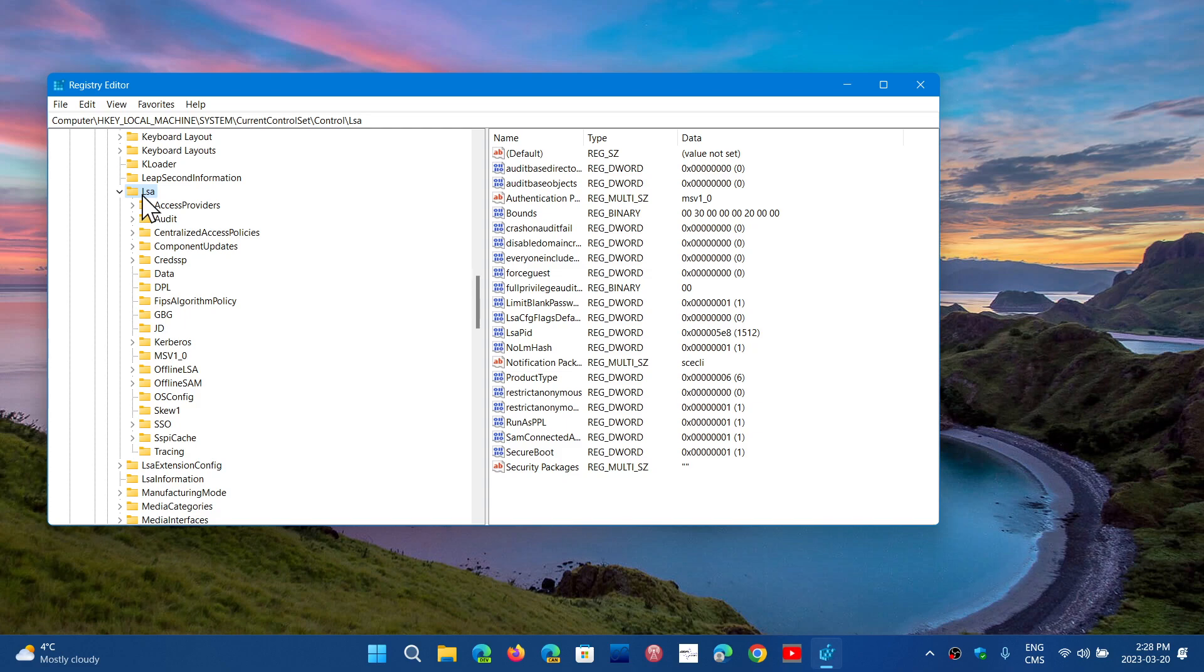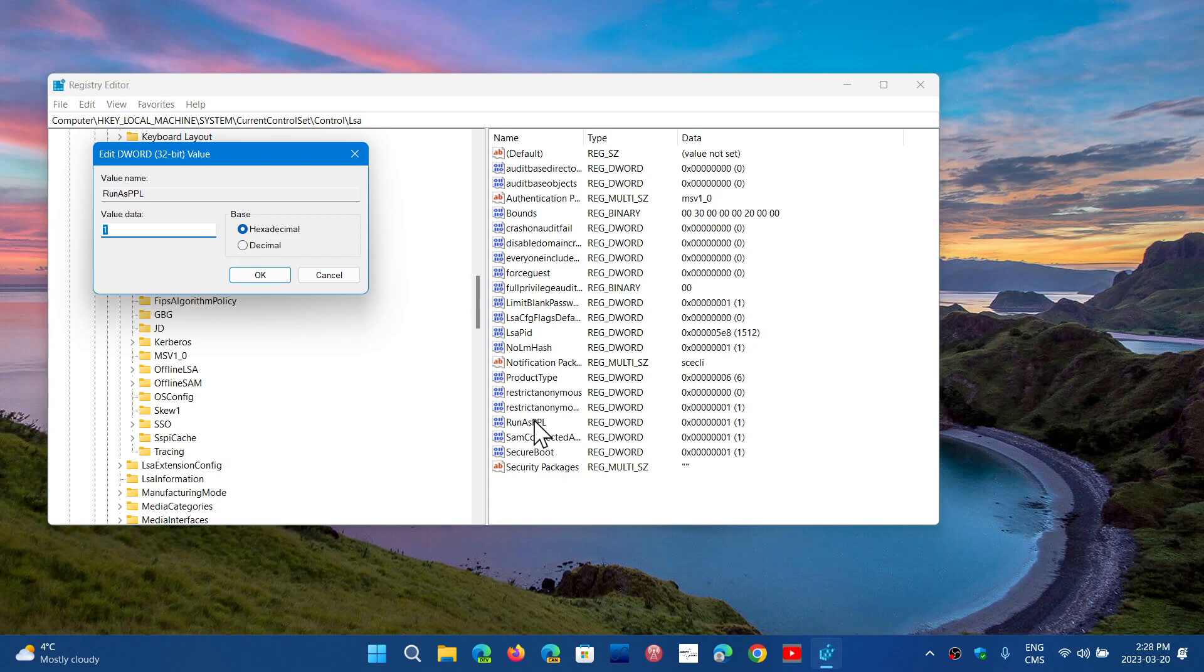What you want to make sure is that RunAsPPL on the right side, you have different things. RunAsPPL. Well, this for most people needs to be set to 2. So mine is set to 1 right now. I will set it to 2 and click OK.